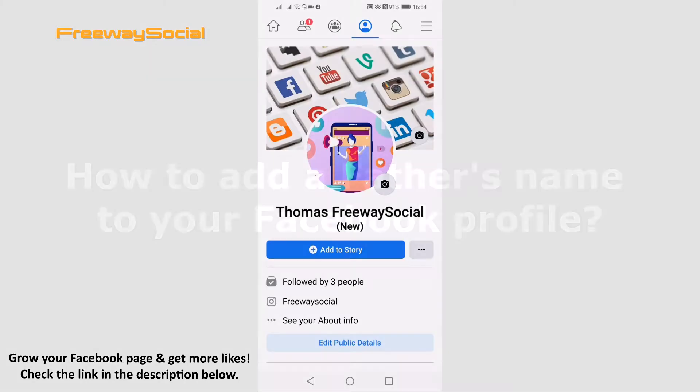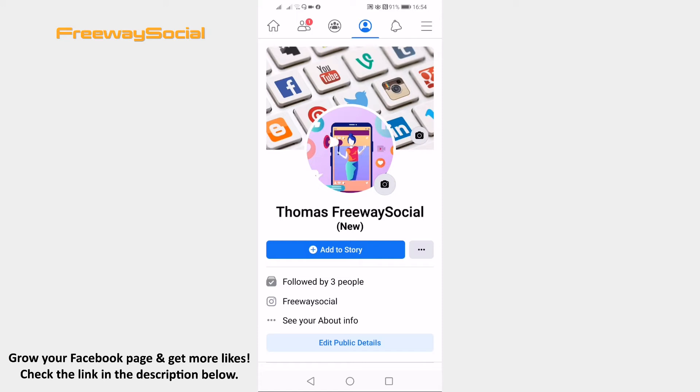If you want your father's name to appear on top of your Facebook profile next to your name and surname, then you are free to do it. Just follow these steps and you will be able to add a father's name to your Facebook profile.